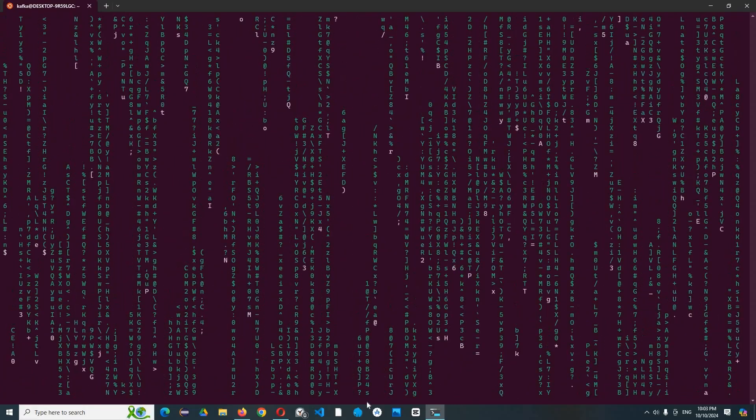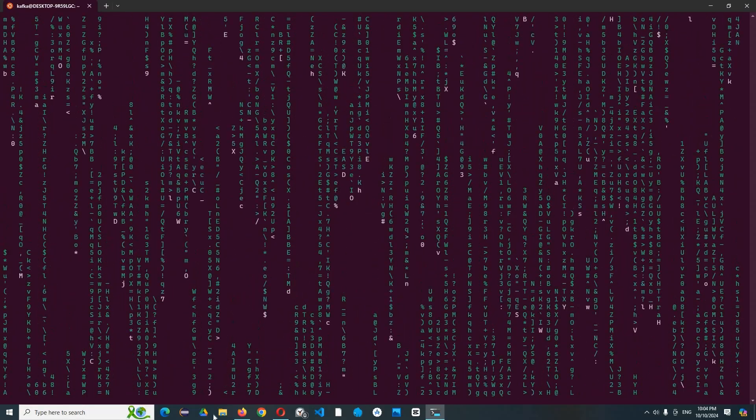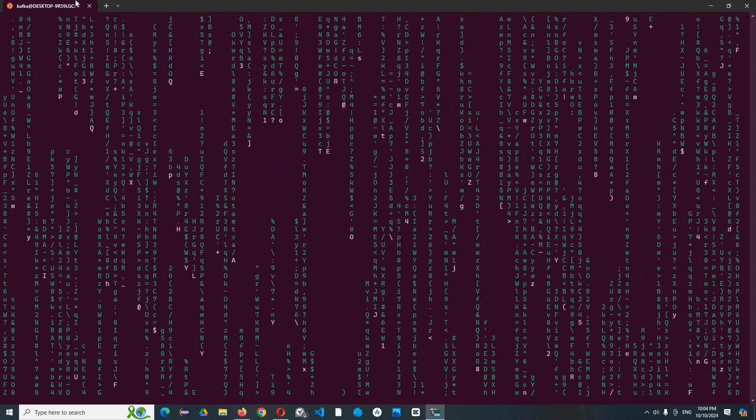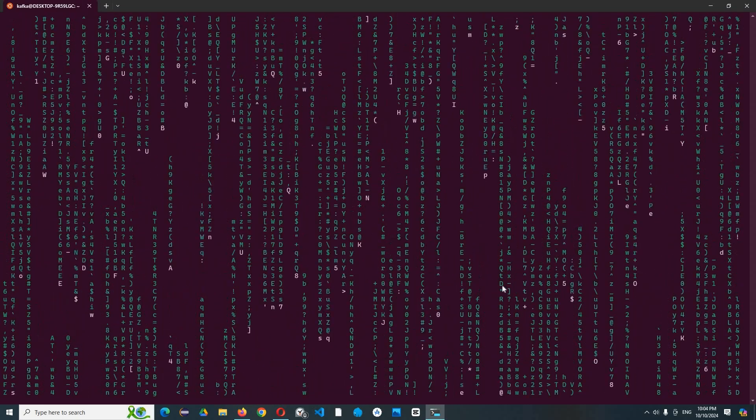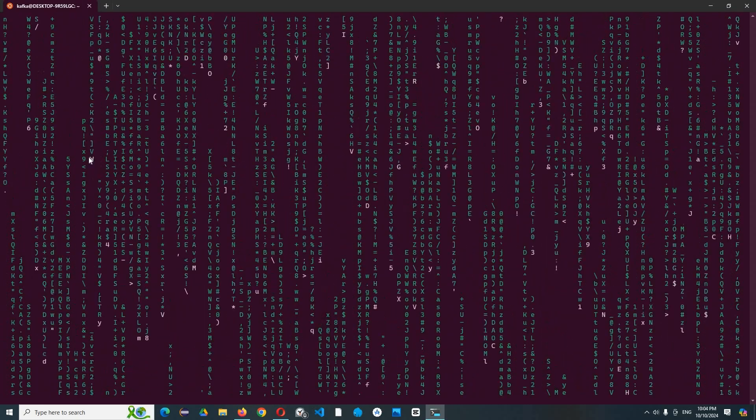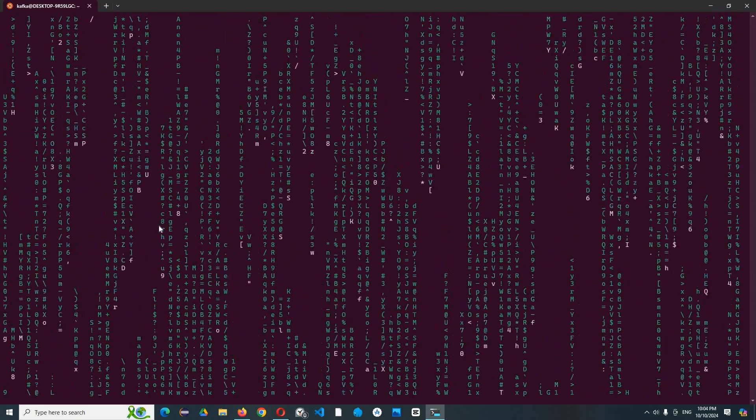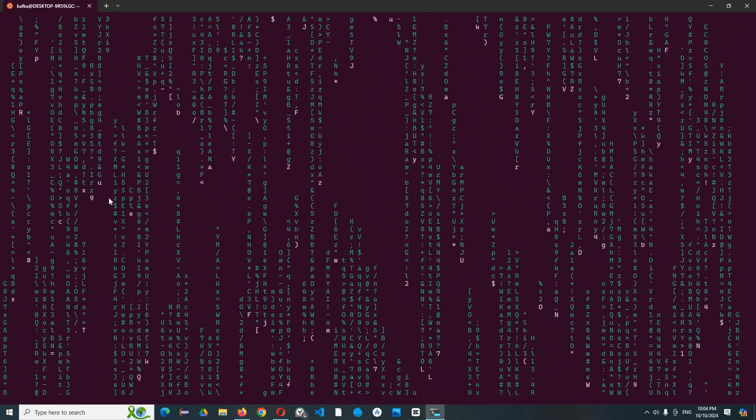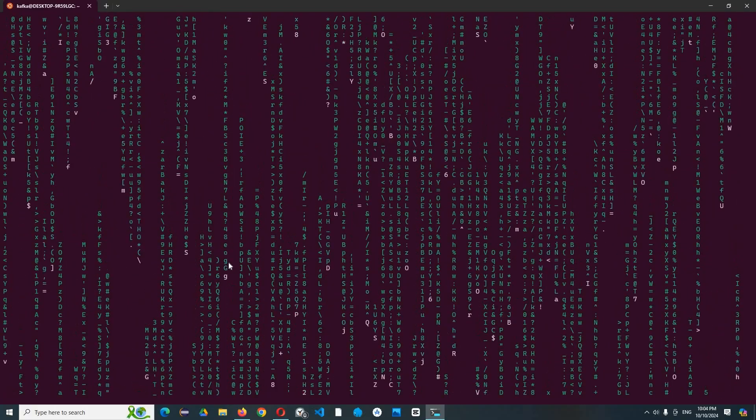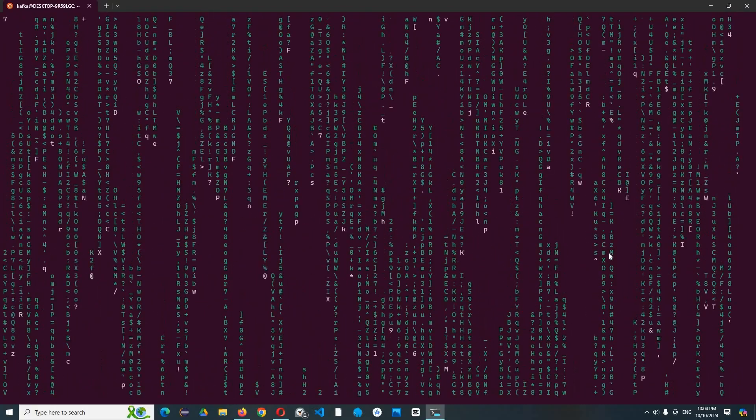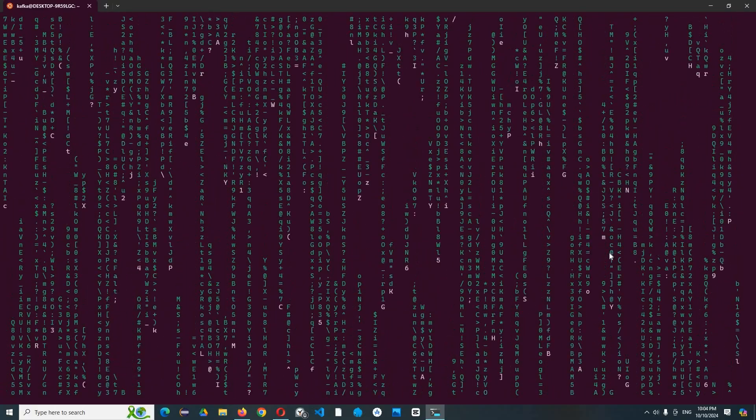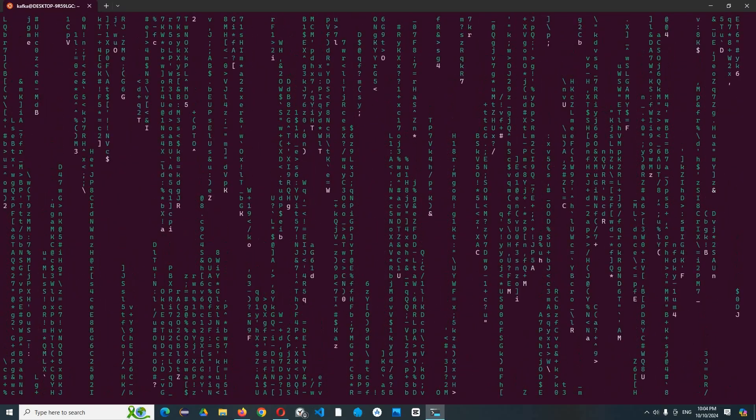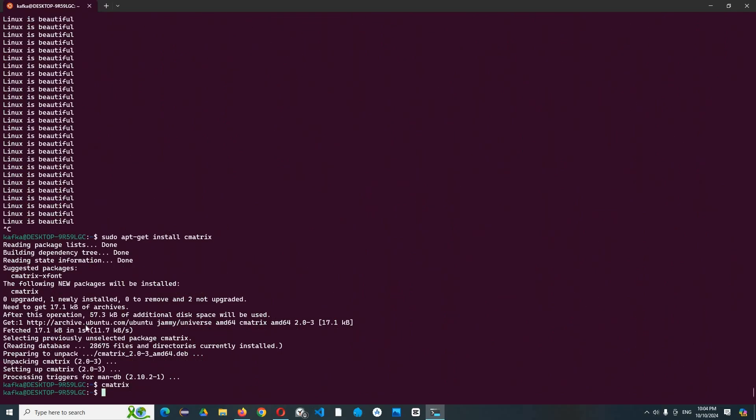Okay, so let's type cmatrix. Okay, rain effects is coming, right? So this is matrix - a rain effect with, yeah you know, and you can see rain effects in our terminal.